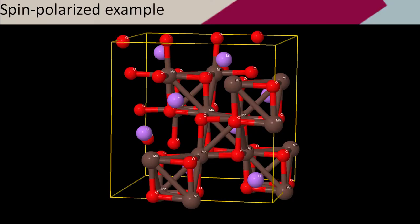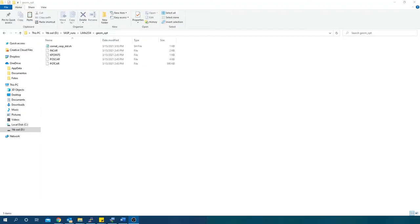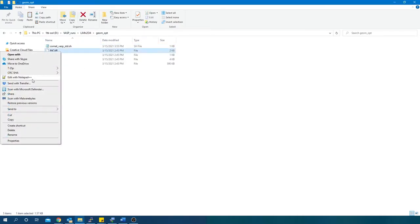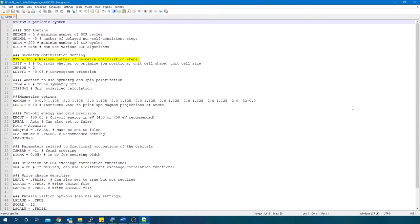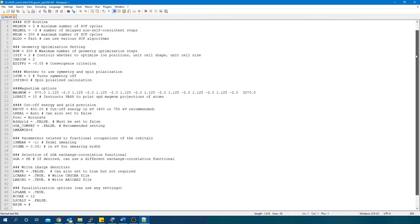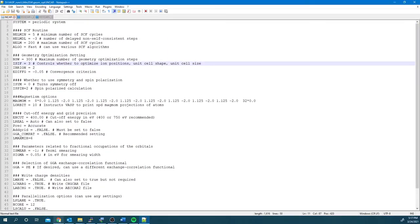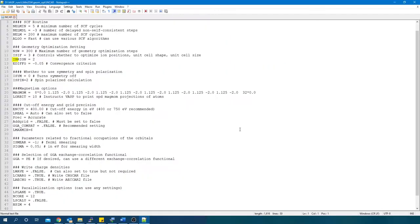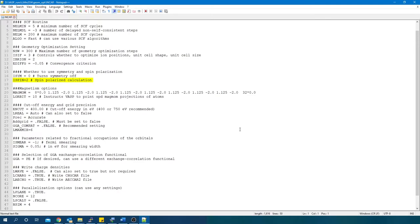For the lithium manganese oxide spin polarized example, first a geometry optimization and then a density generation is performed. Since we want to optimize the geometry, first this folder is called geom_opt. In this INCAR file, NSW is set to 300, which are the maximum number of geometry optimization steps the job is going to be allowed to take. ISIF equals 3 controls whether to optimize ion position, unit cell shape, or unit cell size. You can find this table in the VASP wiki showing the different options you can choose from. IBRION equals 2 is for ionic relaxation using the conjugate gradient algorithm. If desired, you could use instead any of the other IBRION methods. EDIFF equals negative 0.05 is the convergence criterion used for geometry optimization. Notice also that now ISPIN equals 2 is letting VASP know that this is a spin polarized calculation. For this reason, now the magnetic moment for each atom can be set to an initial guess using the MAGMOM tag. Also, some parallelization options were added.